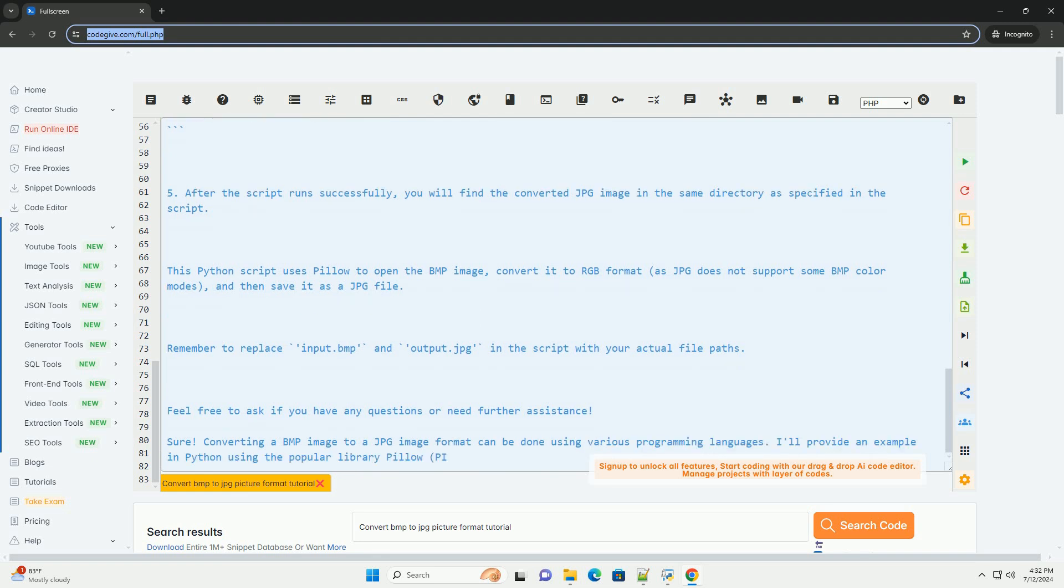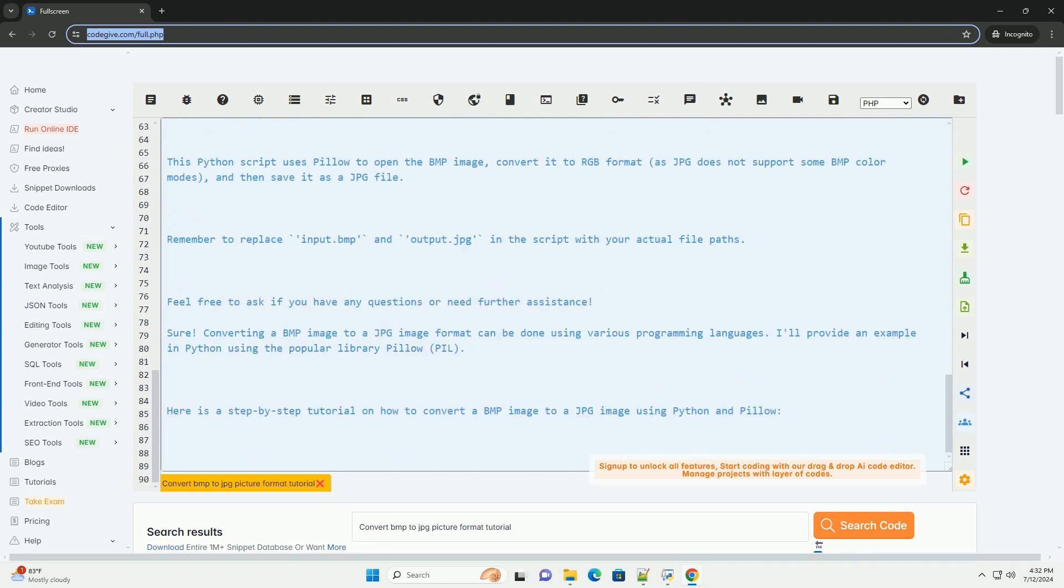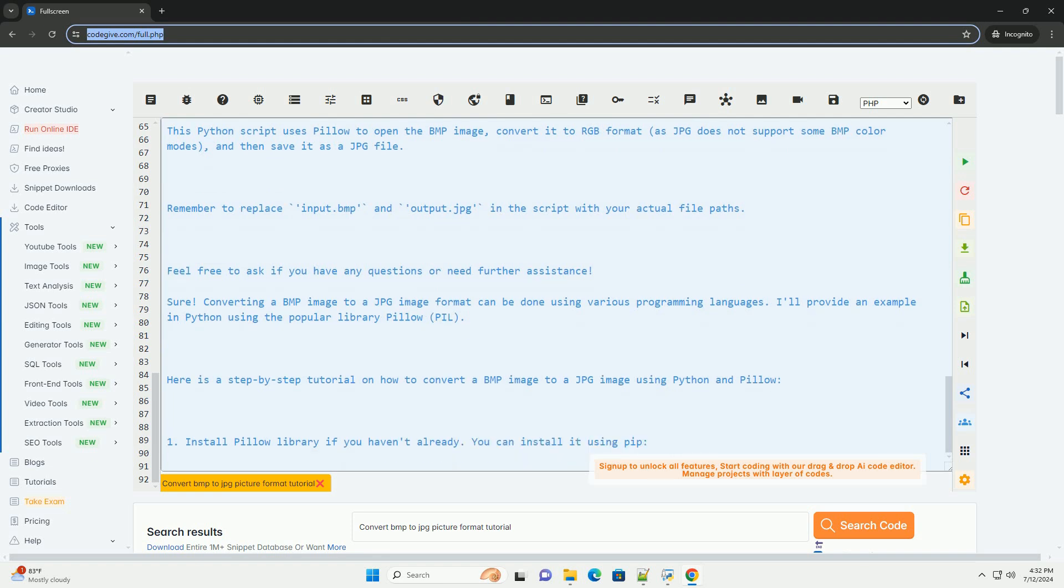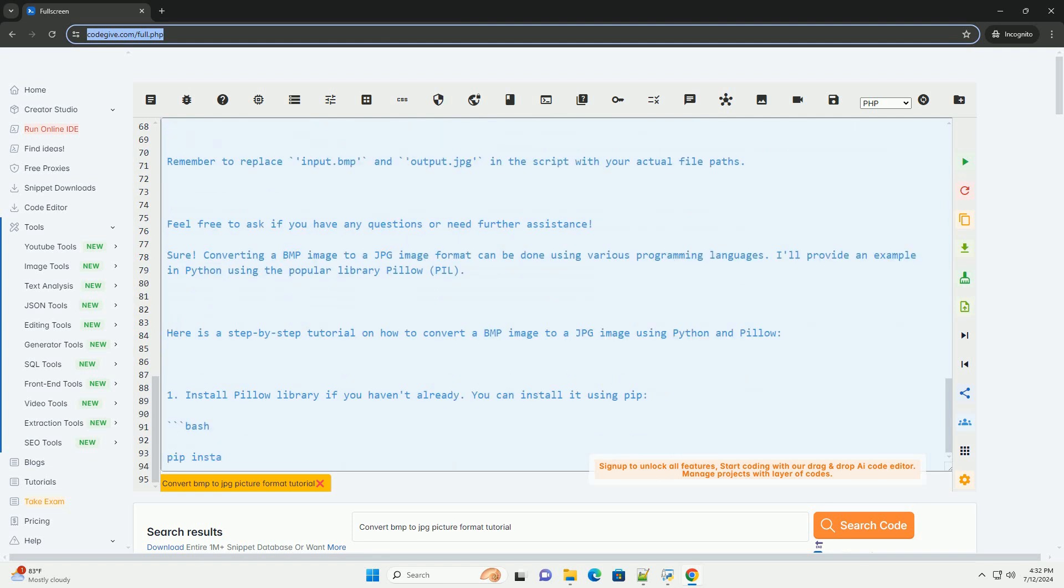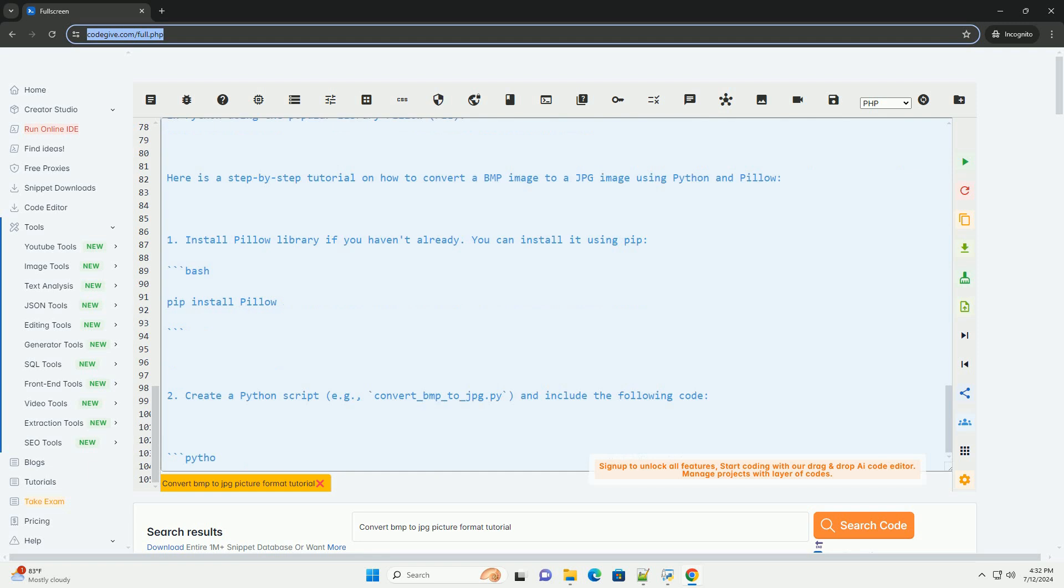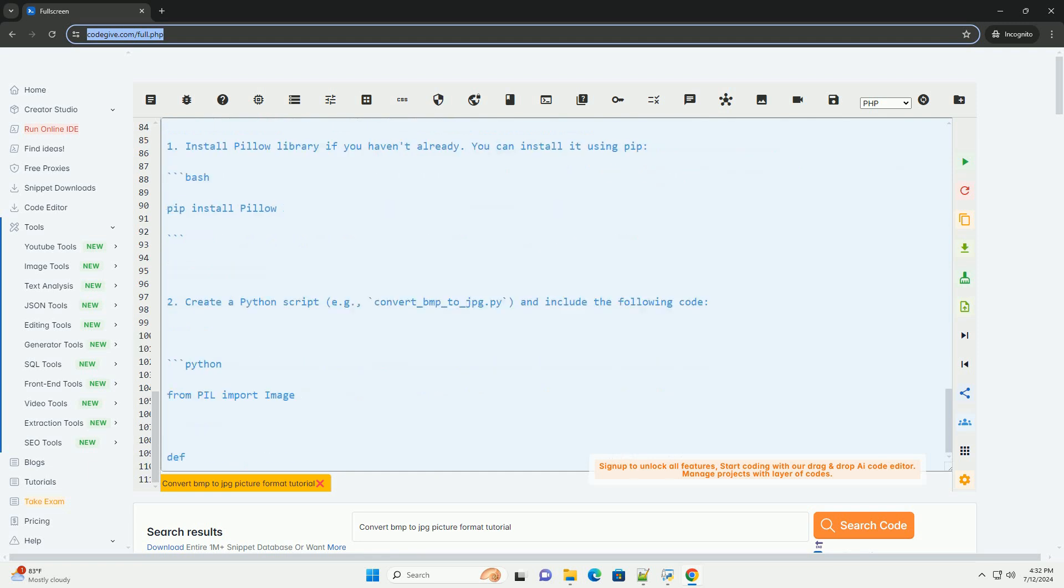Step 5: After the script runs successfully, you will find the converted JPG image in the same directory as specified in the script. This Python script uses Pillow to open the BMP image, convert it to RGB format, as JPG does not support some BMP color modes, and then save it as a JPG file.